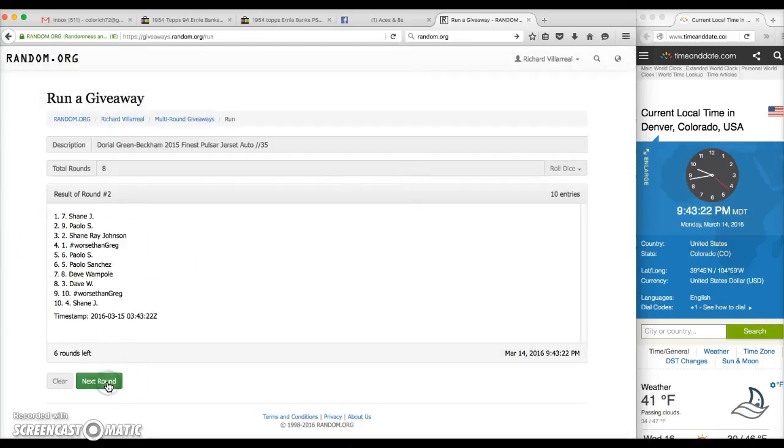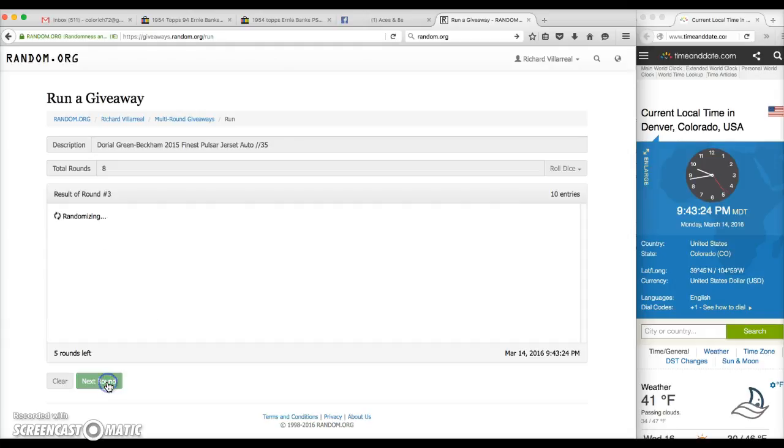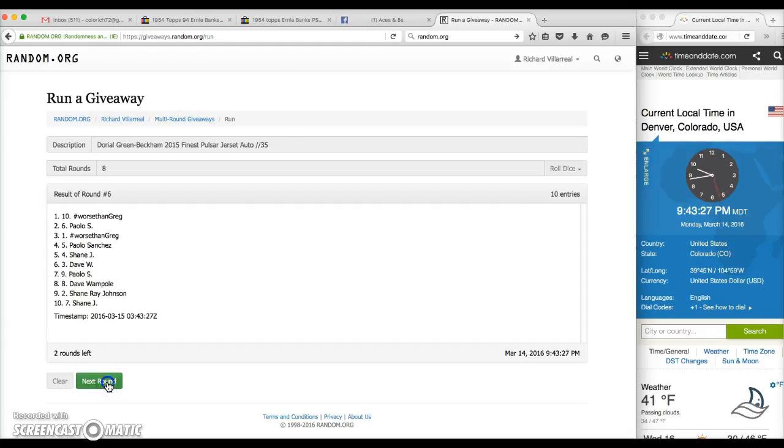After one, Shane on top. After two, Shane. After three, Shane. After four, Dave. After five, Apollo. After six, worse than Greg.